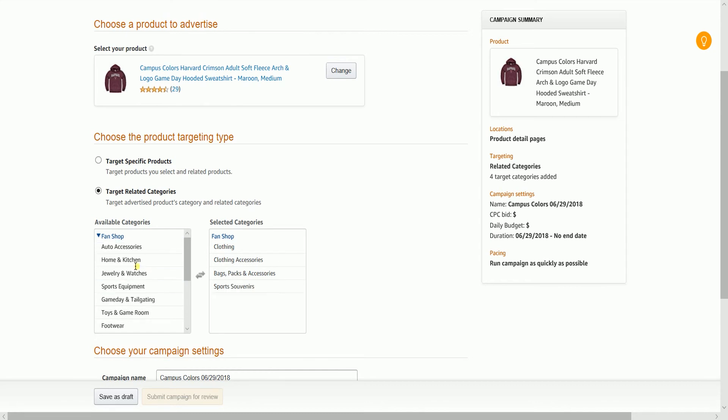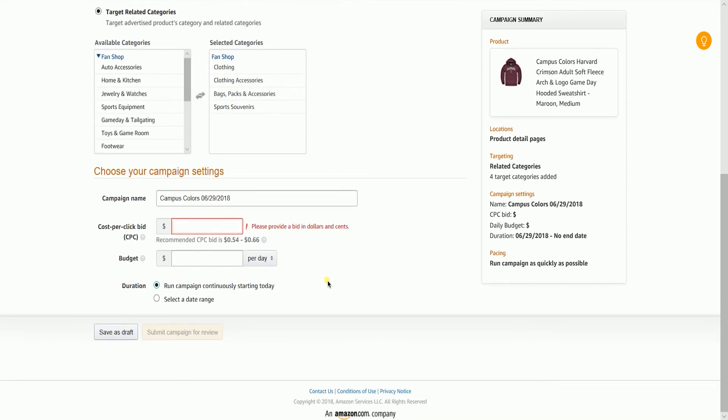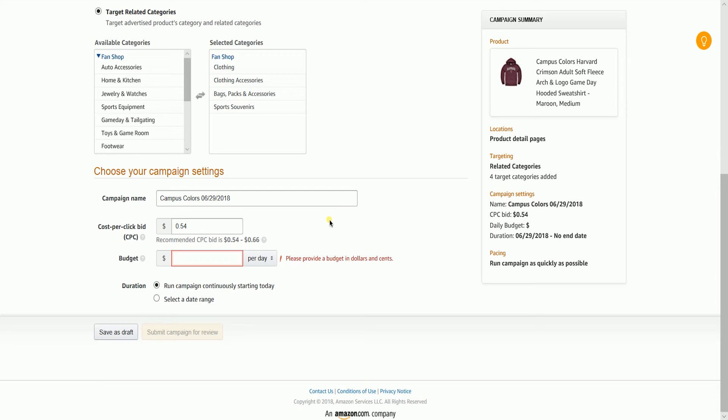Name your campaign, then set your cost per click bid. This is the maximum amount you're willing to pay each time a shopper clicks your ad. The suggested bid range displayed is based on the bids that competing advertisers have placed to have their ads shown. Choose a bid within or above the specified range may increase the likelihood your ad will be shown.